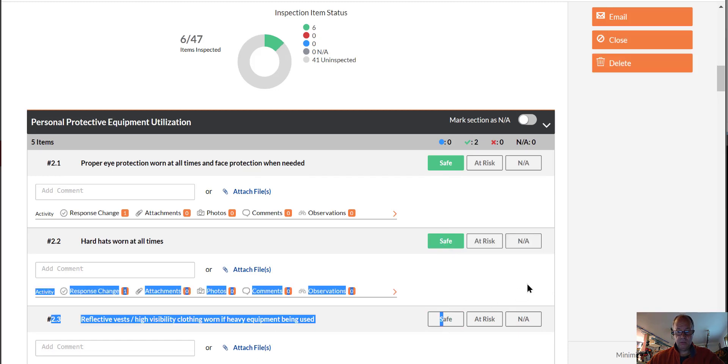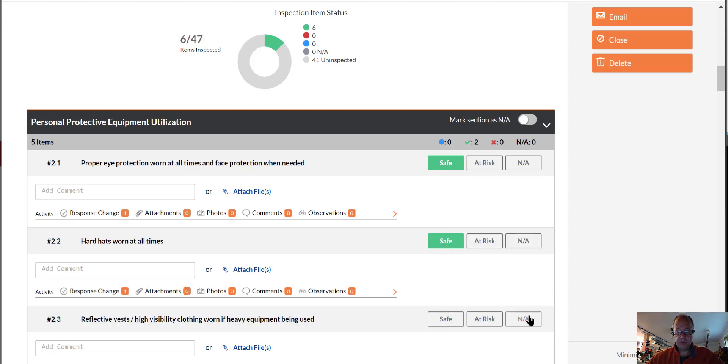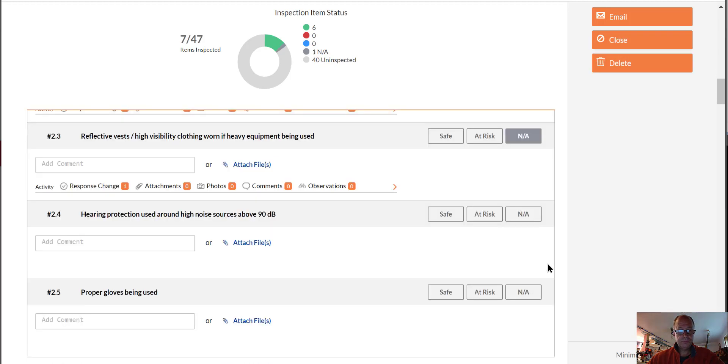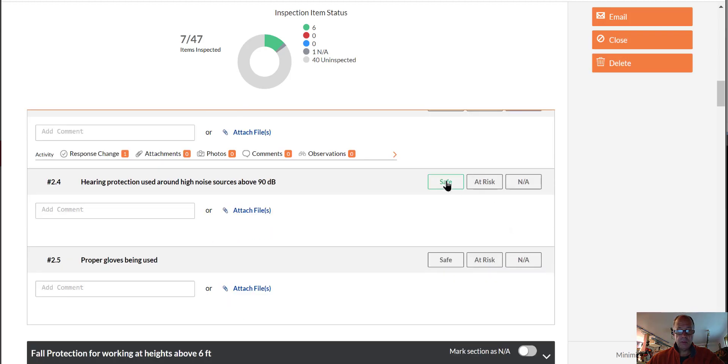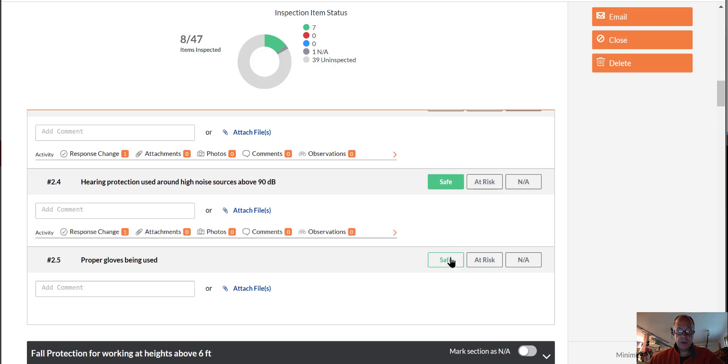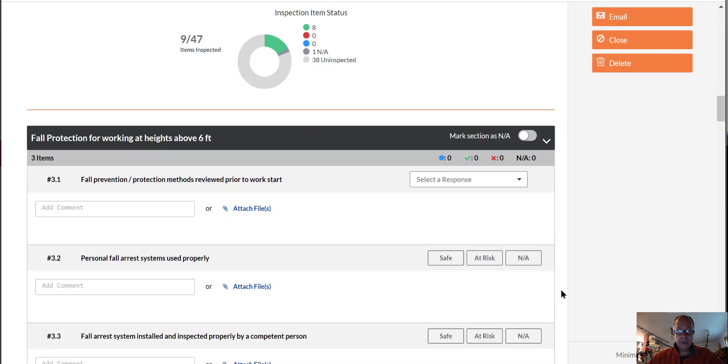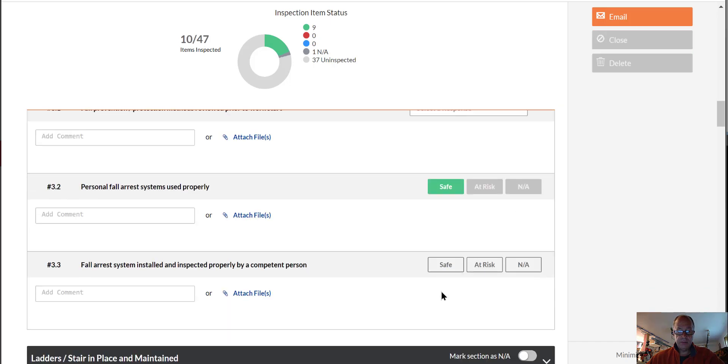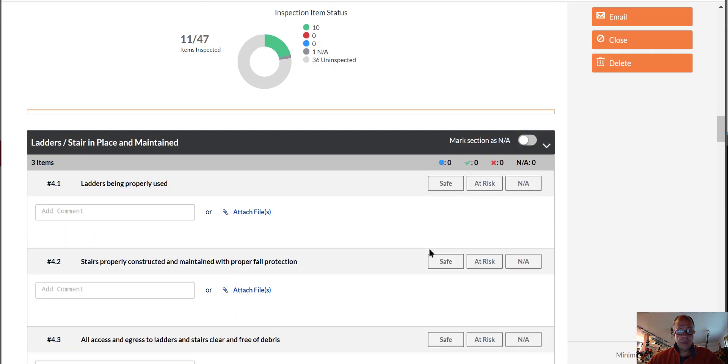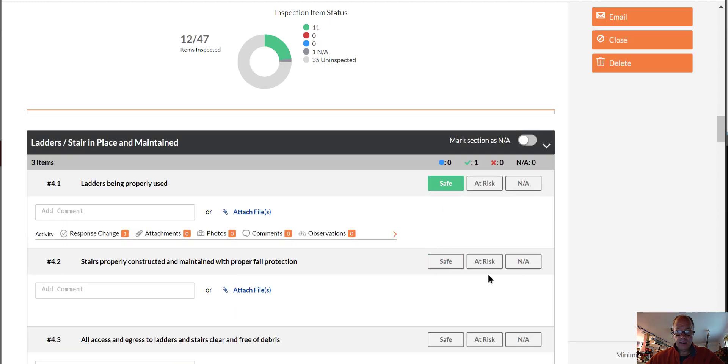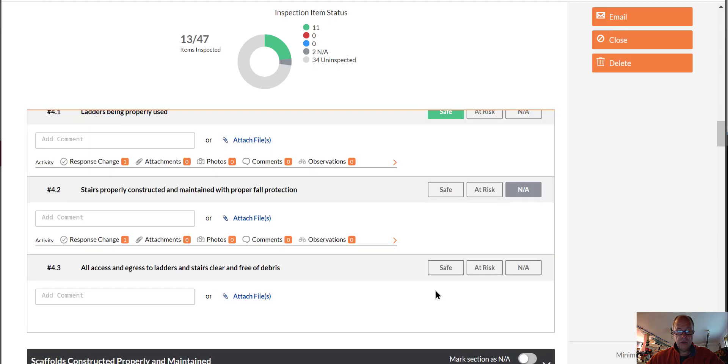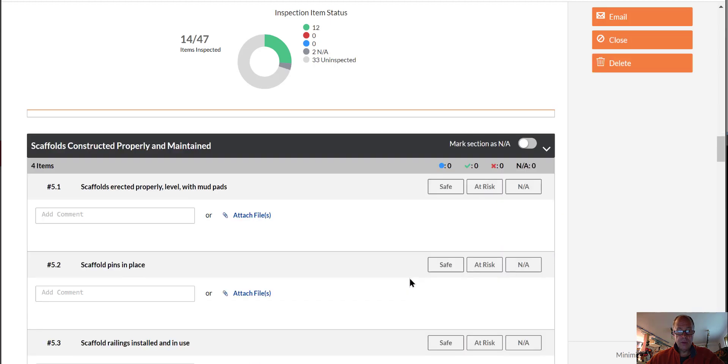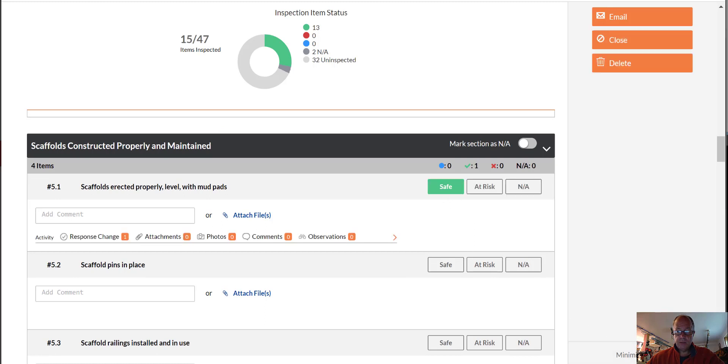We don't need vest, so that's not applicable. Hearing protection. Gloves. Fall prevention. Look pretty good in Herb's videos. Ladders. Stairs we weren't really using. Ladders, yes. Scaffolds.